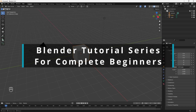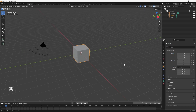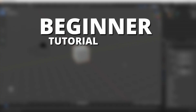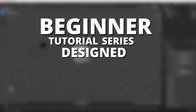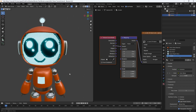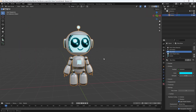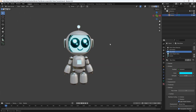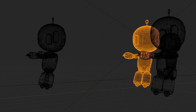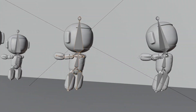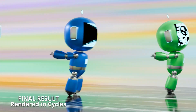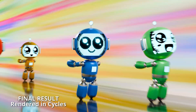Welcome to my Blender tutorial series for absolute beginners. If you've never used Blender before, don't worry — this series is designed just for you. By the end, you'll have created your very own 3D robot character from scratch and even animated it in an exciting racing scene, all while learning the core fundamentals of Blender.